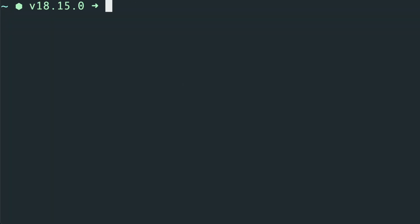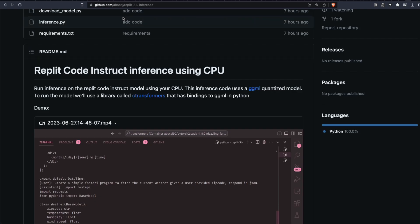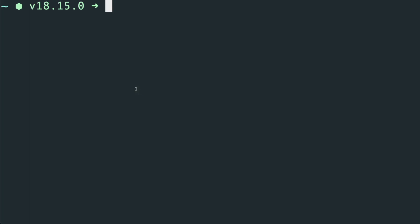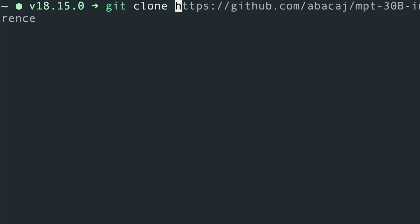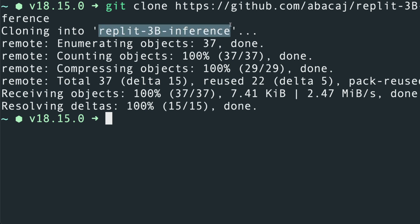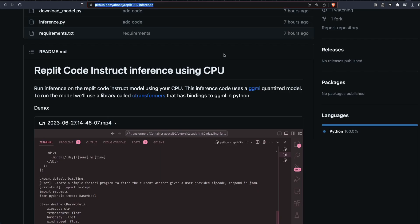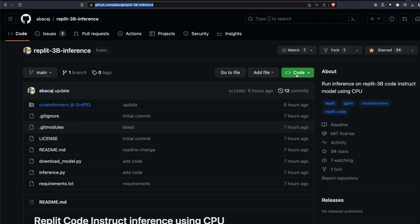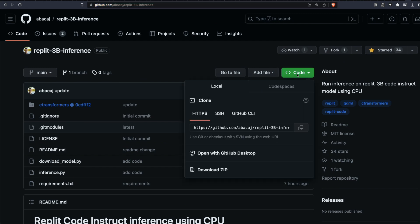After you've clarified your Python version, the first thing you need to do is clone the repository: run git clone and paste the repository link. That will clone the repository into whatever folder you're currently in and create a folder called Replit 3 Billion Inference. If you don't know how to clone a repository, you can go to the GitHub repo, click Code, download the ZIP, unzip it, and open it.